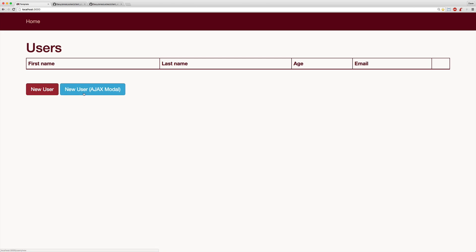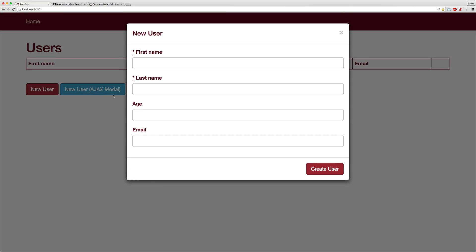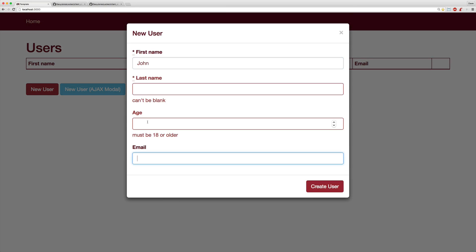So back in our application, we'll click on the new user modal. We'll start filling out some of this information. We'll skip a few fields, and you'll see that immediately it gives us the client-side validation errors. And if we try to submit our form, it doesn't submit. It gets interrupted because we still have some validation errors.